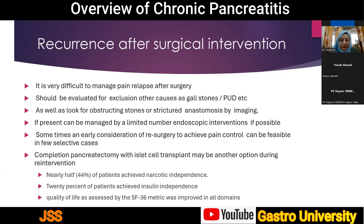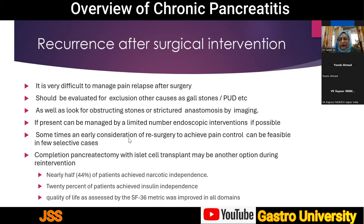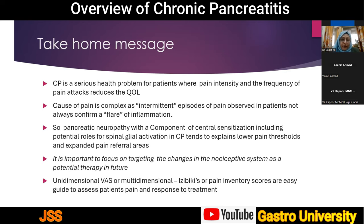Recurrence after surgical intervention is a difficult management challenge, as not all patients who undergo surgery have full long-term pain relief. These patients should be re-evaluated for other causes of pain such as gallstone disease and peptic ulcer disease, and imaging should be performed to look for obstructing stones or strictured anastomosis. If present, a limited number of endoscopic interventions can be attempted where expertise is available. In selective patients, a redo surgical procedure may be considered. Completion pancreatectomy may ultimately be required, with studies reporting nearly 50% improvement in narcotic use or independence from drugs and significant preservation of insulin independence.